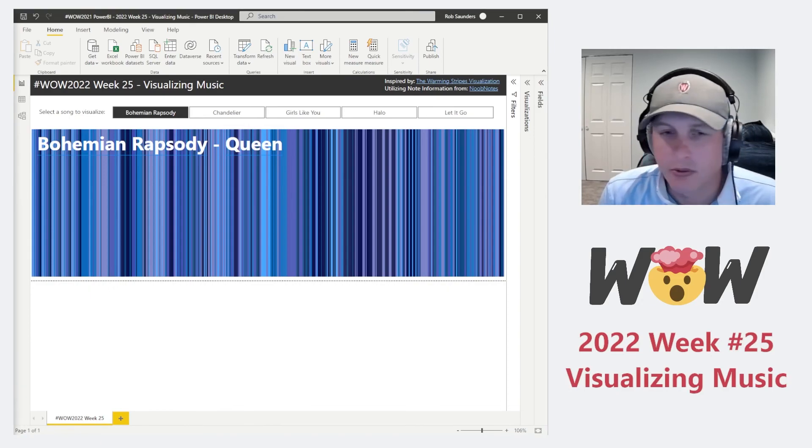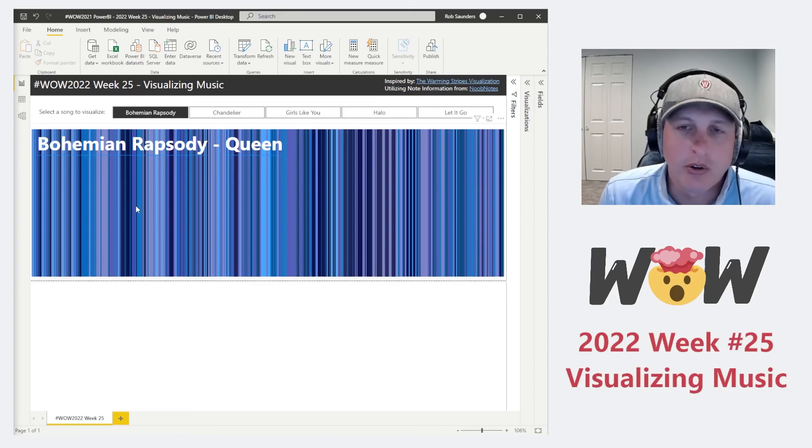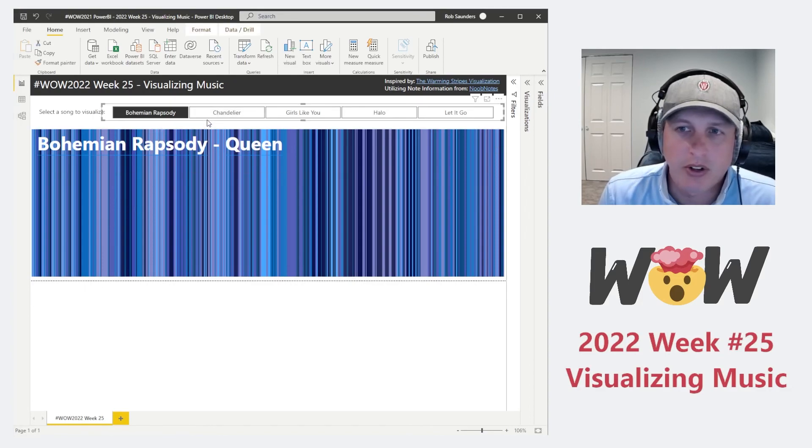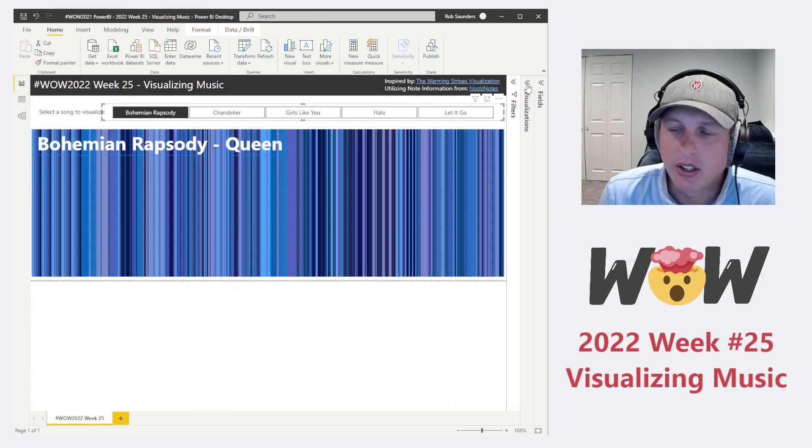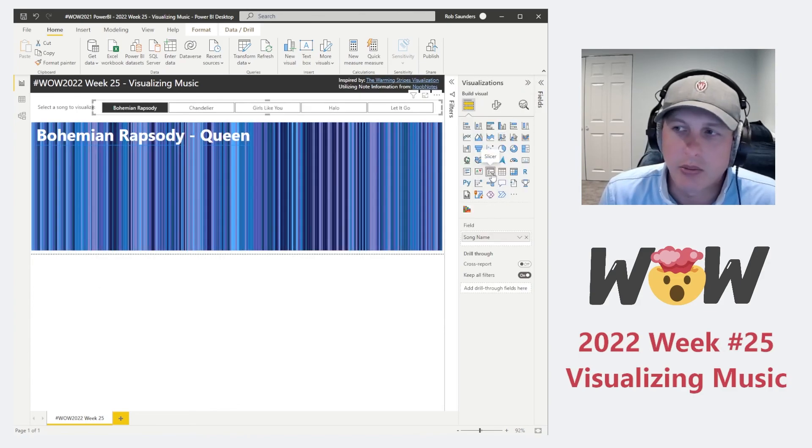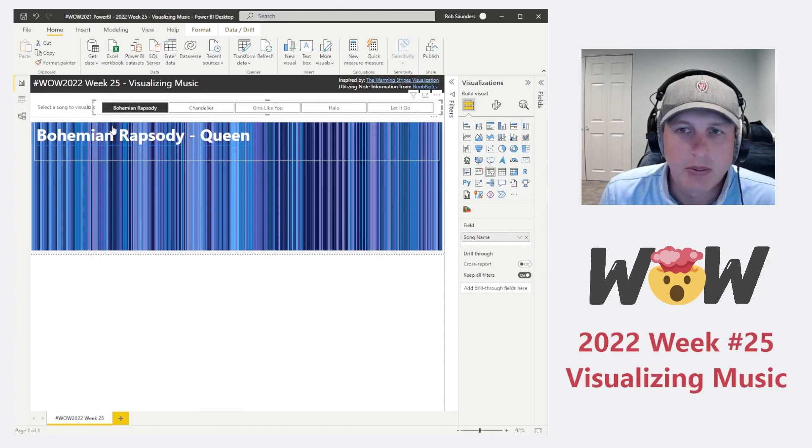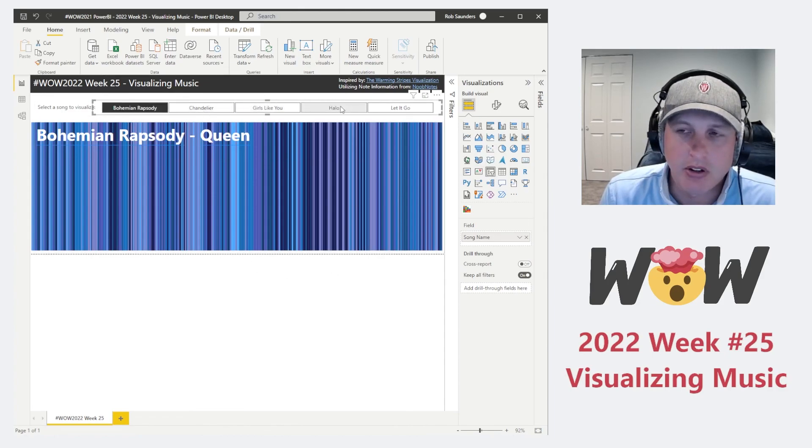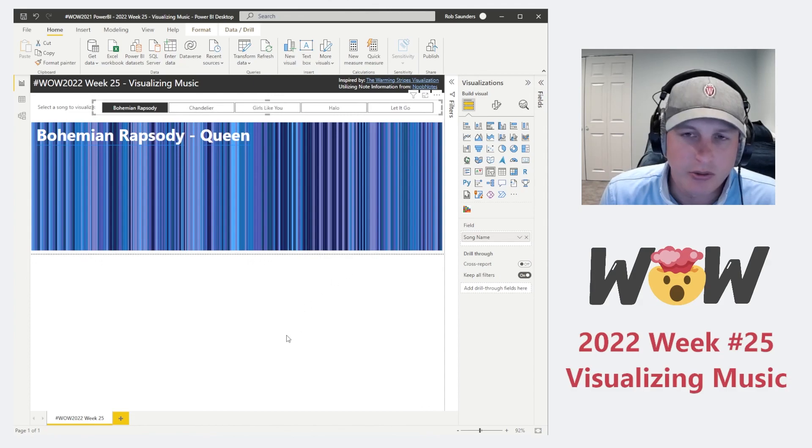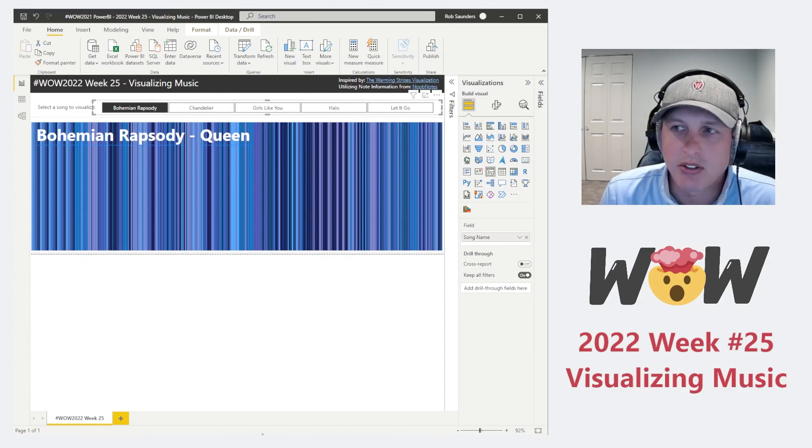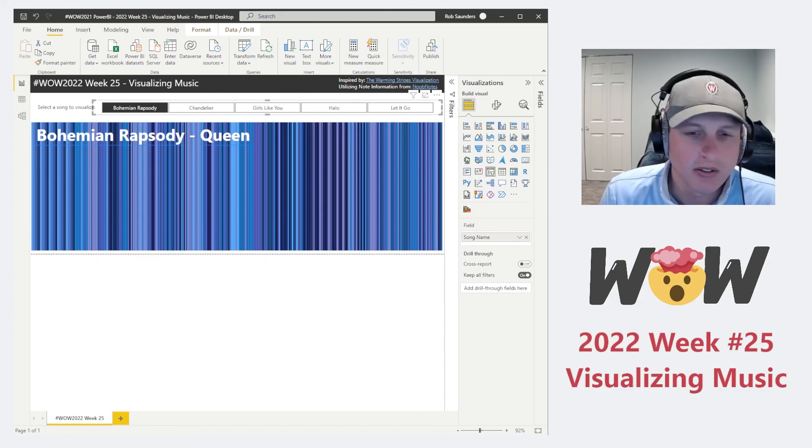Just one slight bit of bonus content before letting you go. I assume that everybody is aware of how to add a slicer, but if you're not, it is just a regular visualization here on the panel. It'll allow you to put the song name here as a filter. So that's all that I've done there. So just in case anybody was curious, just wanted to add that in. All right. Thanks again. Have a great week.